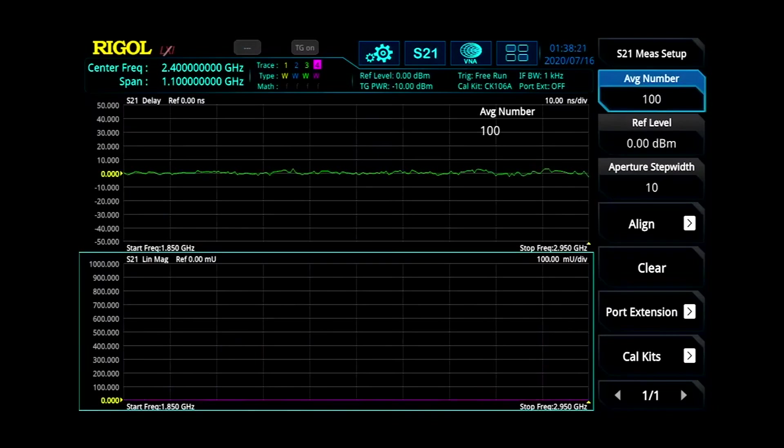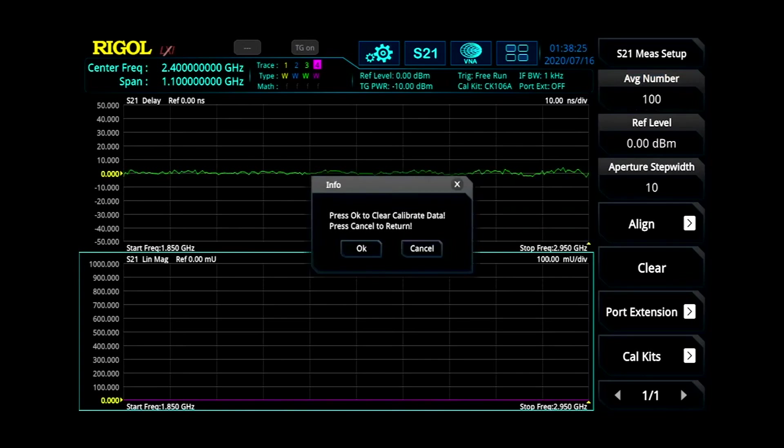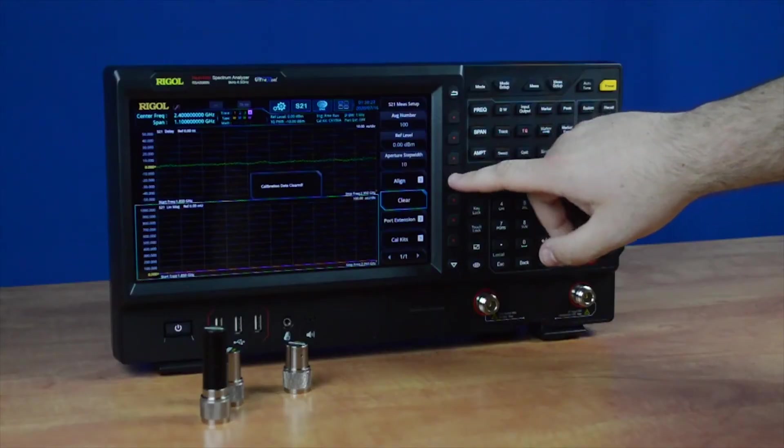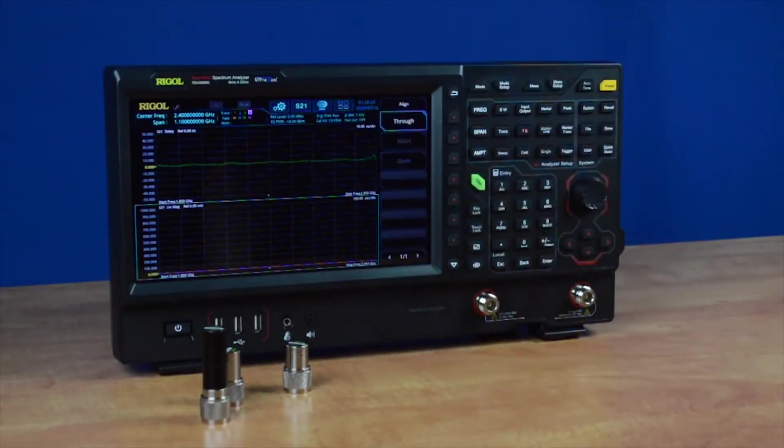first go into the menu. Once again, make certain you've got your frequency set right, then press Clear. Once you've done that, connect your Align.